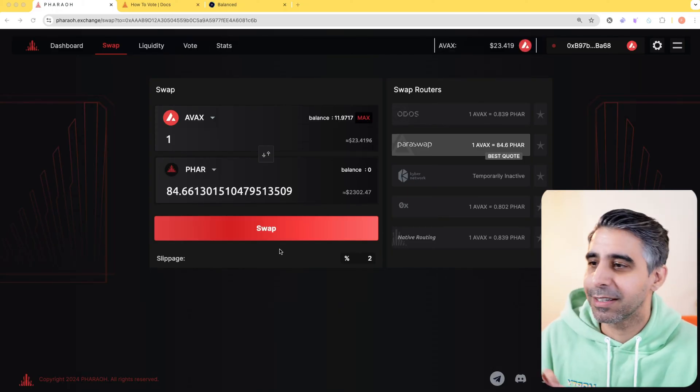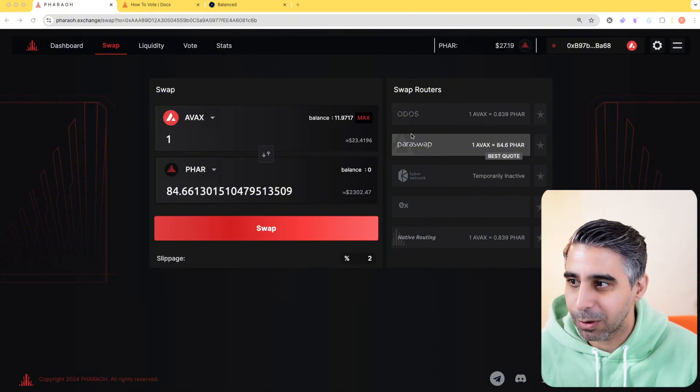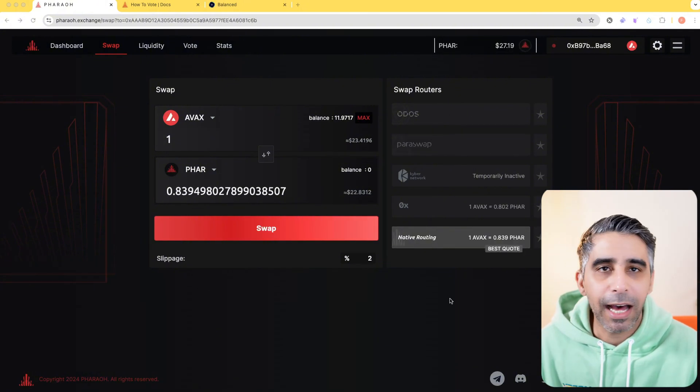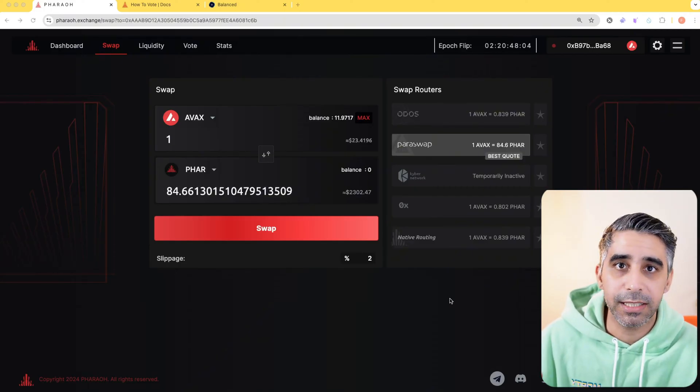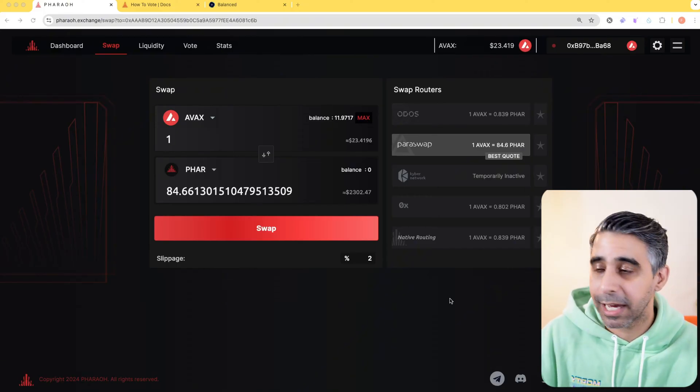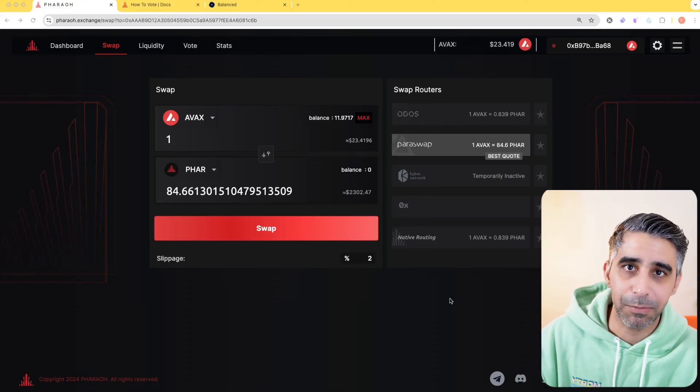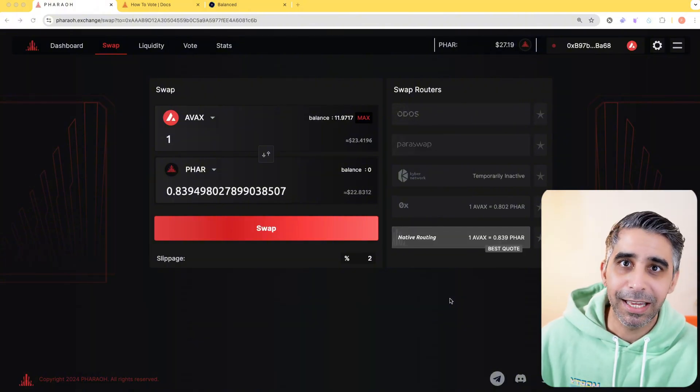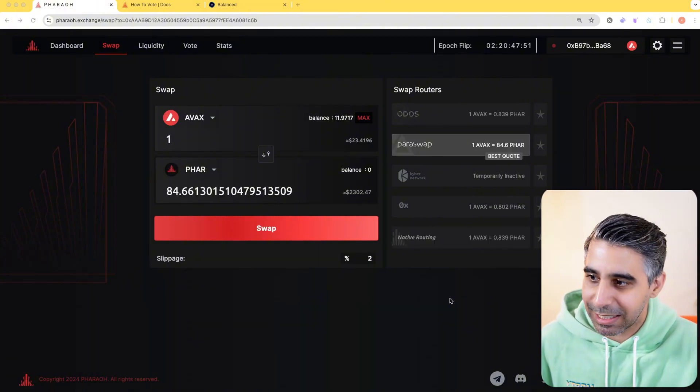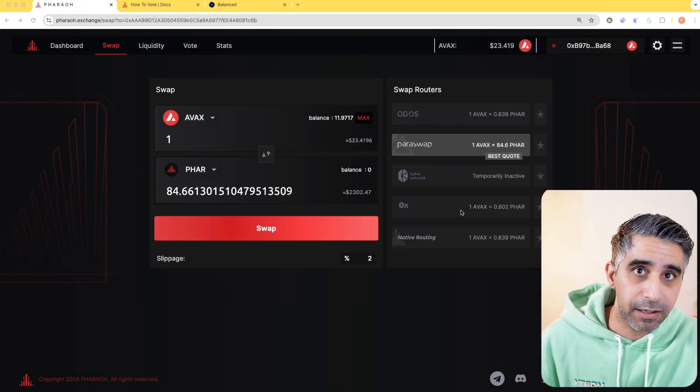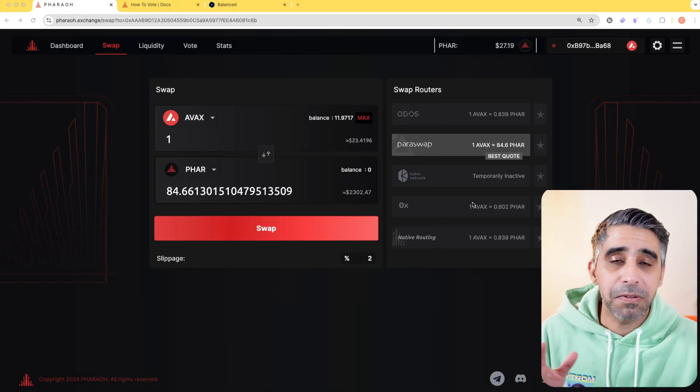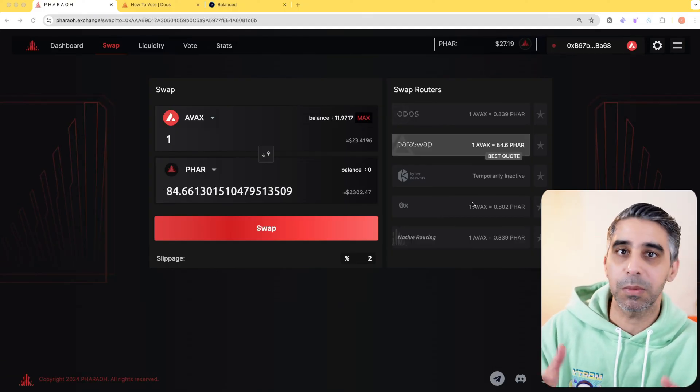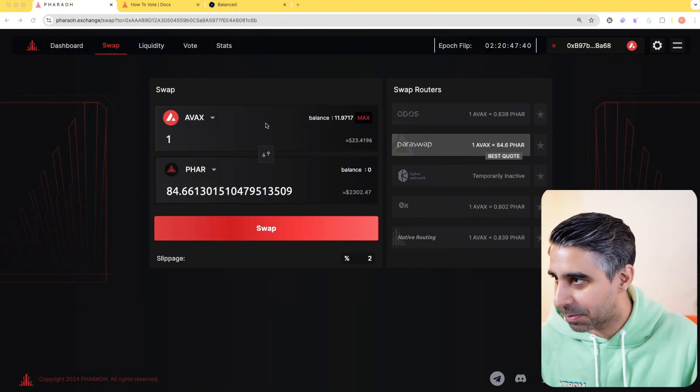The difference here is they have integrated these things called swap routers, which are basically other entities that specialize in liquidity to offer best prices to various aggregators. They've integrated it straight into the application. So if you are swapping between a particular pair, you can look at the price with native routing or it will show you quotes of various aggregators. At the end of the day, you are getting the best price from a user perspective.